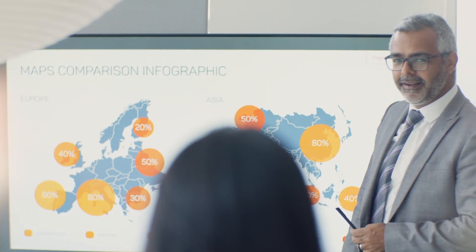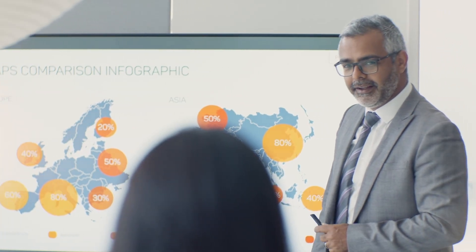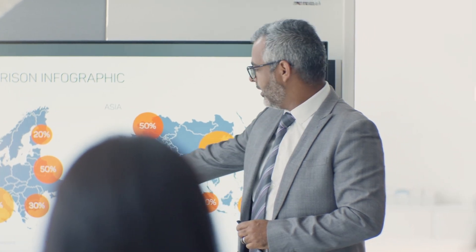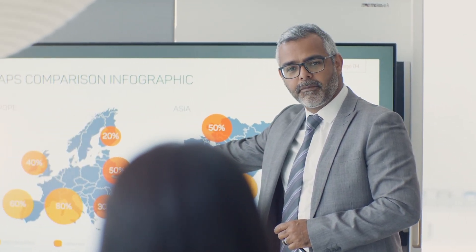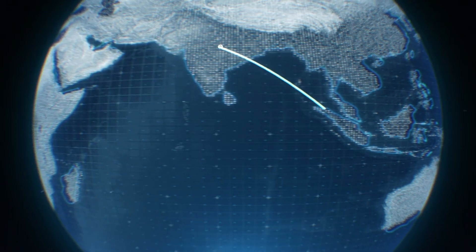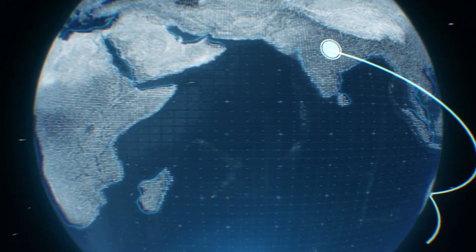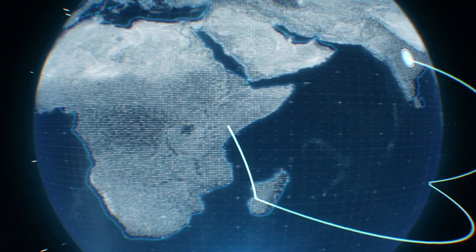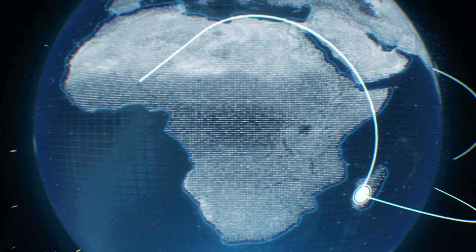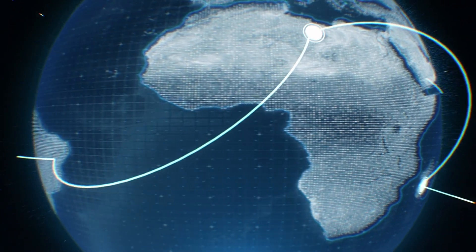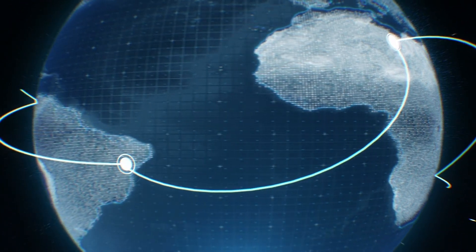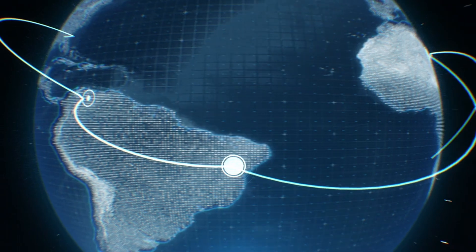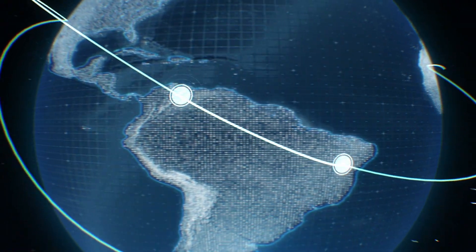This real-time visibility enables Siemens to optimize its supply chain operations in numerous ways, including improved planning and forecasting. By simulating different scenarios and demand patterns, Siemens can optimize its production schedules, inventory levels, and transportation routes.